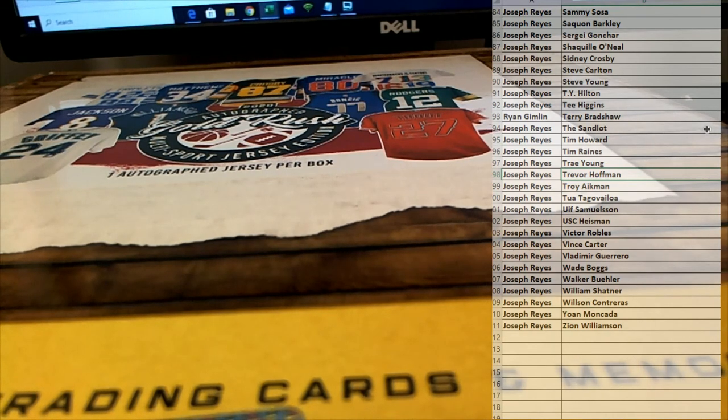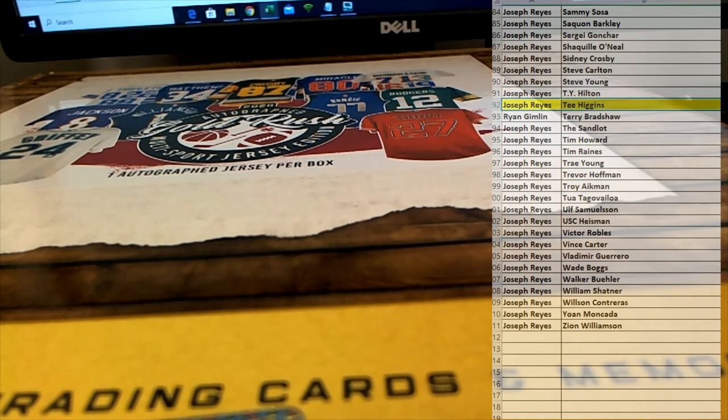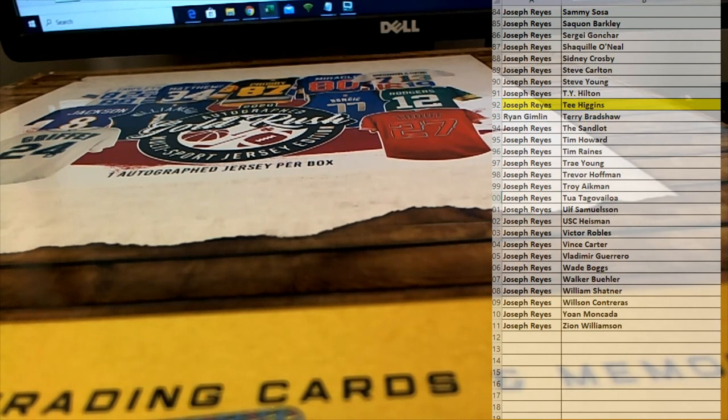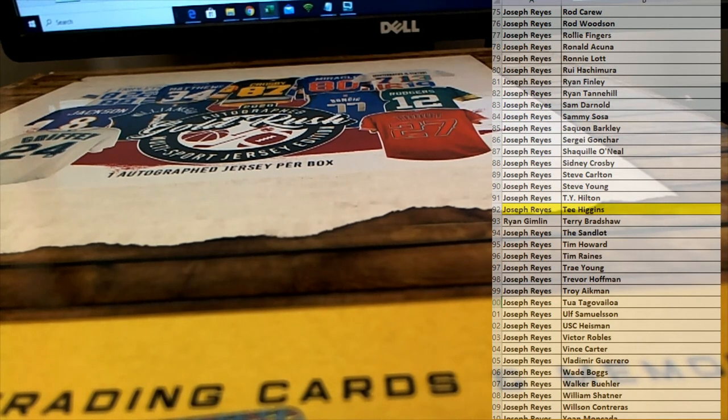That is Joe R. There you go, Joe. All right, man. Joe R. That's what I'm talking about. Great hit, sir. T Higgins. Very nice.